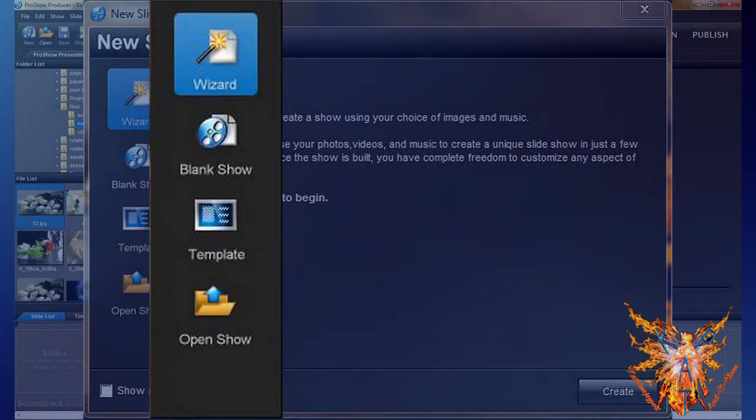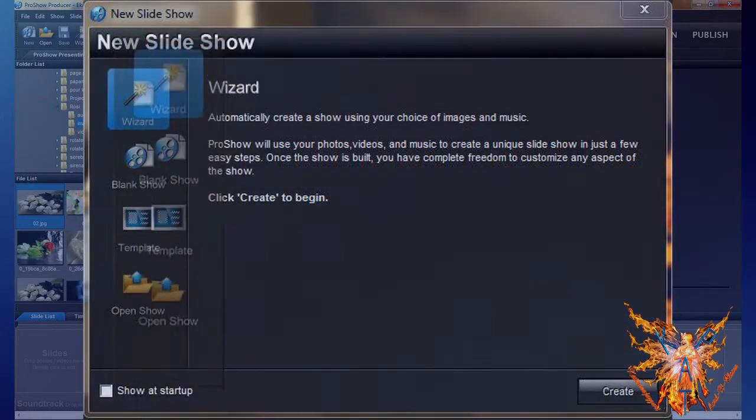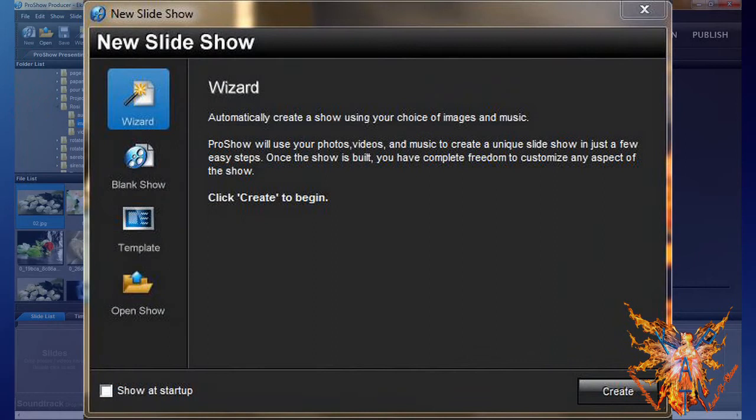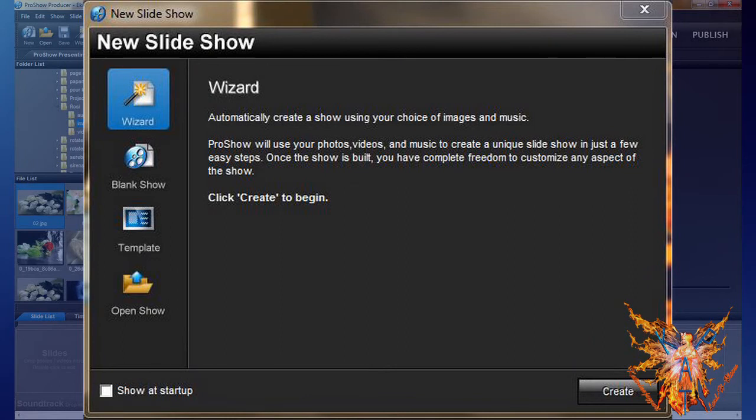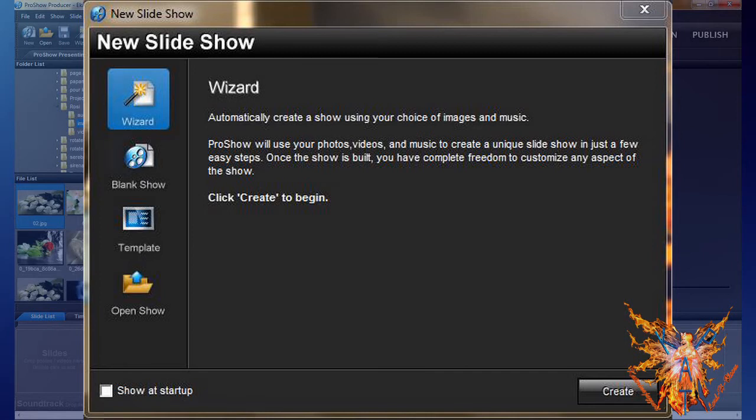In this window, you have four icons of choice. The first, Wizard, allows you to automatically create a full show with your photos, videos and music, with an automatic interface. We will not detail this command here.